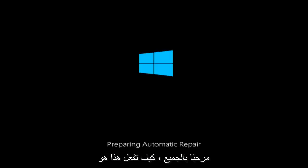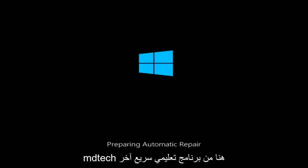Hello everyone, how are you doing? This is MD Tech here with another quick tutorial.